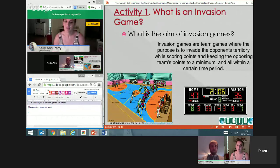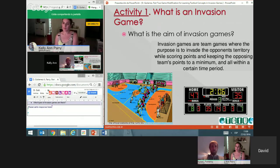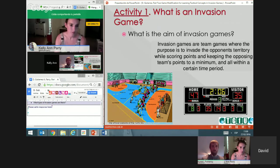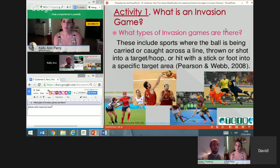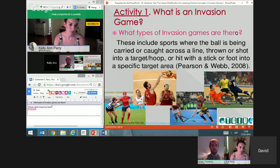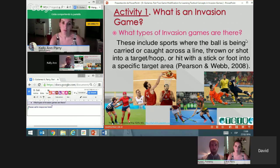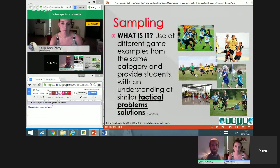Invasion games are those games where the main purpose is to invade the opponent's territory while scoring points and keeping your opponents' points to the minimum — like football, handball, water polo, or hockey. Types of invasion games include those where you cross a line like rugby or American football, those where you throw or shoot into a target like basketball, and they vary by skill used, such as hockey with a stick versus soccer with your foot.